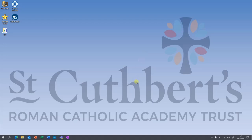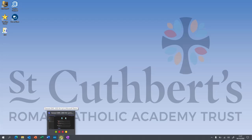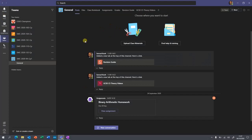This is a quick tour of Class Notebook. This will be really useful if you want to distribute content to students and be able to get them to work on documents from home, for example, without the need for them to email work back to you. So if you go to Microsoft Teams...